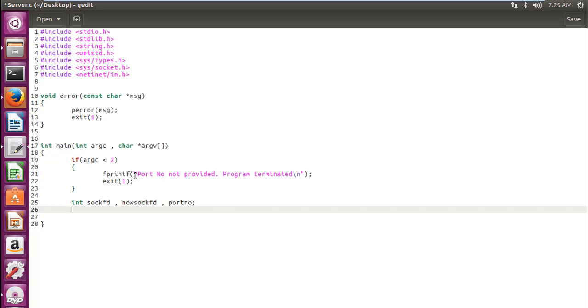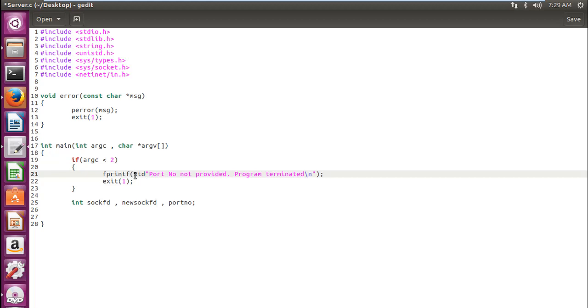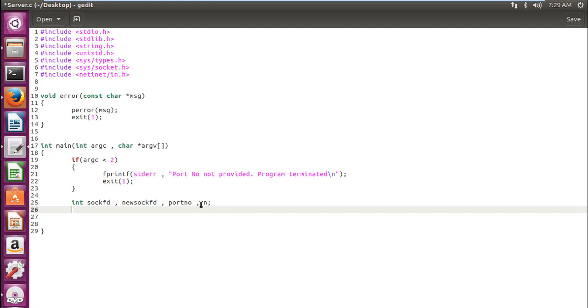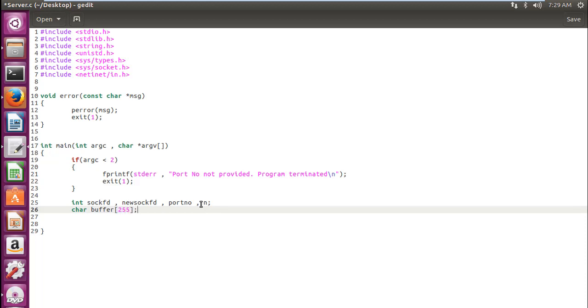There is one more correction over here. Specify stderr, port number. We are done with this and we would also require an n. You will come to know why we require this n. We will require this for specific task to check whether the function is successful or it resulted in a failure. After that, we would define character buffer of size 255. You can give the size you want. We will require this buffer to send our messages.